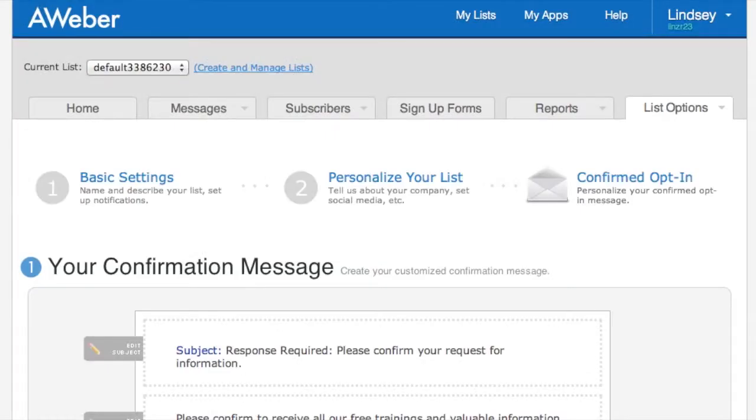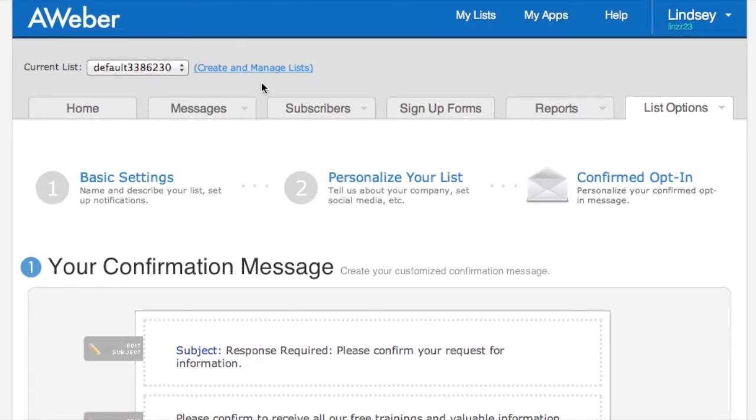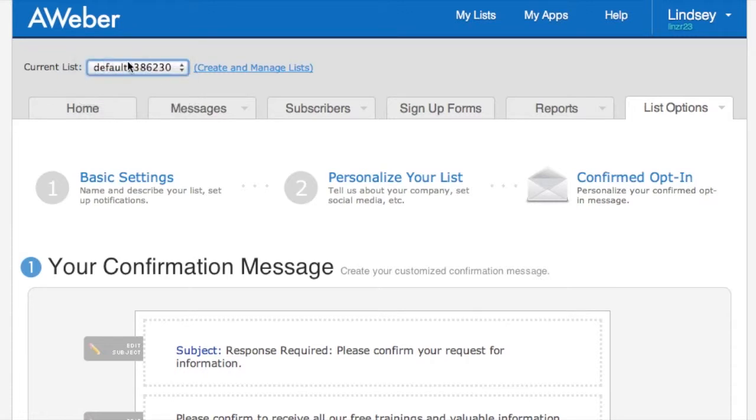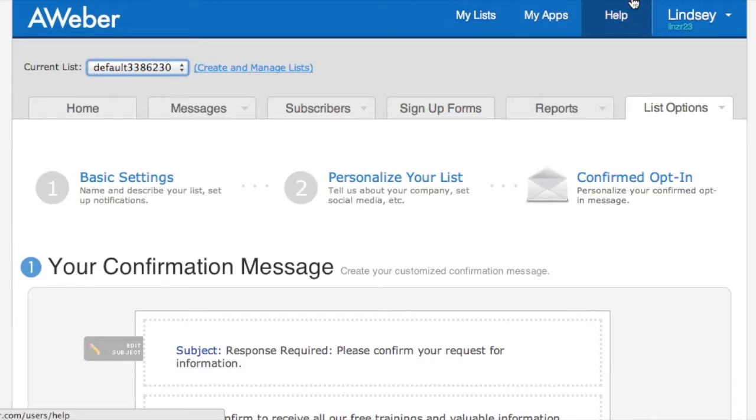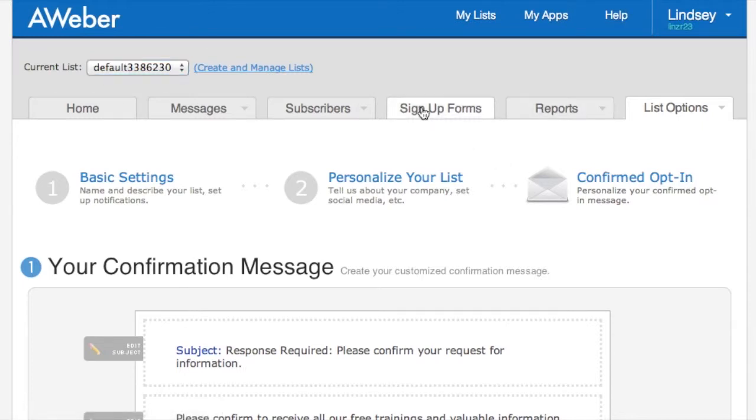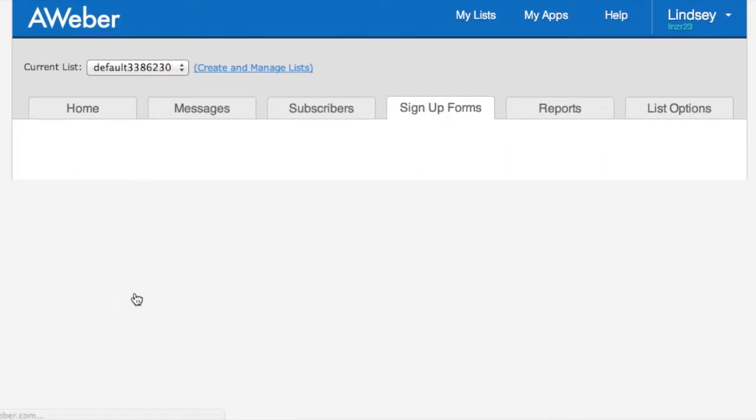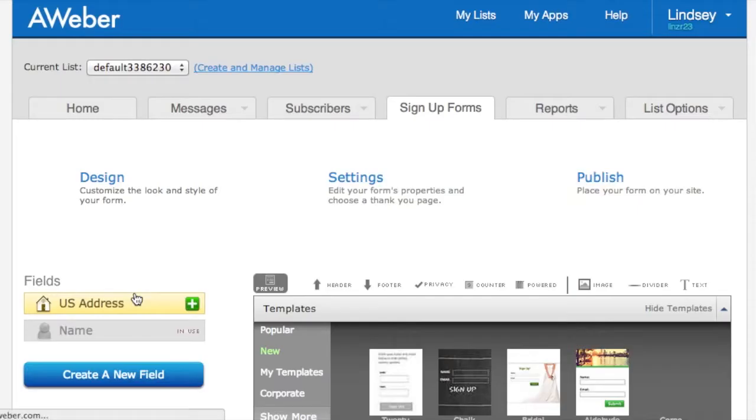Let me show you how you can create these forms through Aweber. First, you want to make sure you're on your current list. This is my list right now - the one that we built together in the first video. Obviously yours is not going to be named default. I hope you named it to something that's going to help you organize your list, maybe your website, maybe just your name, whatever you're trying to brand. So what you're going to do is click on signup forms and then create your first signup form.